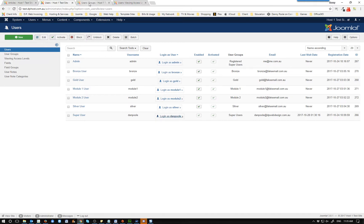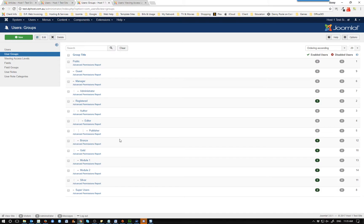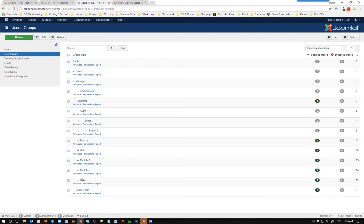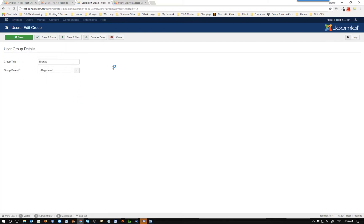The next thing I did was make up the user groups: gold, silver, bronze, module one, and module two. Now there are two ways of doing this, but for this particular way — which is the second way I've tried but the first way on this video — it's basically leaving everything flat. I've made bronze, gold, module one, module two, and silver all directly under 'registered'. So you have to be registered to get access to these levels.